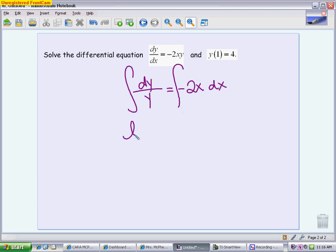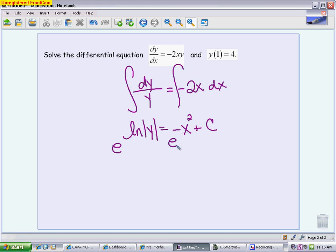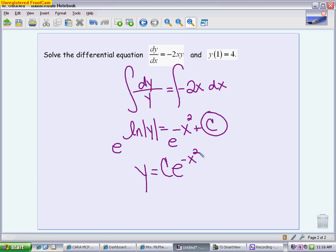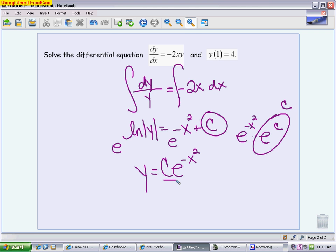After integrating, I get the natural log of y equals negative x squared plus c. I don't want to leave my answer in this form, so I simplify by taking e on both sides. We get y equals — remember, this c becomes the coefficient — so c times e to the negative x squared. This works because e to the negative x squared times e to the c, using exponent rules, gives a constant coefficient. You could also write it as k or any other constant letter. So there is our general solution.